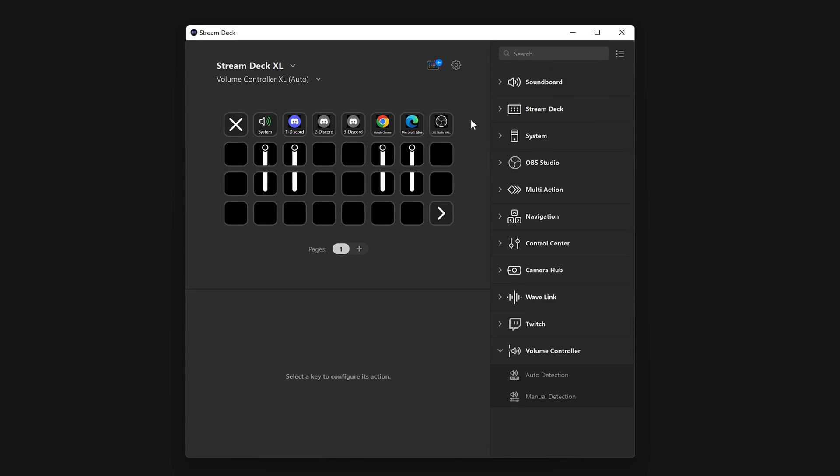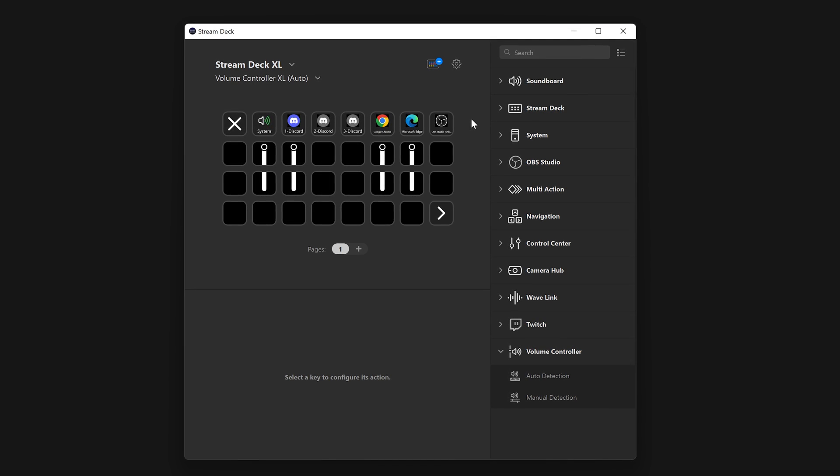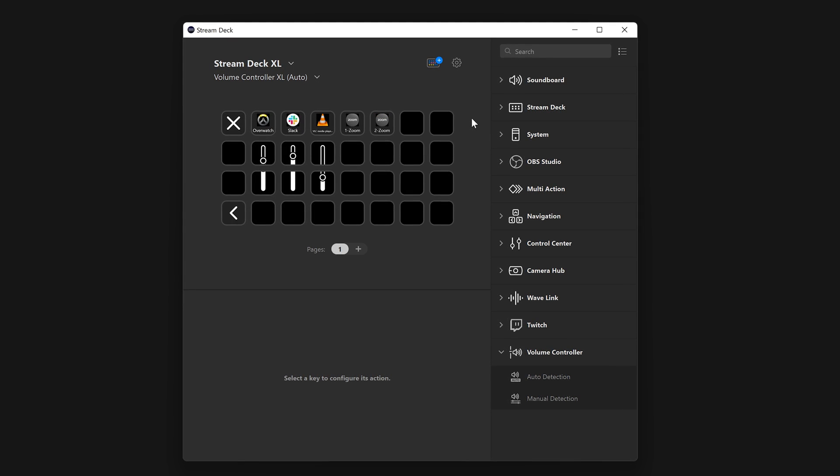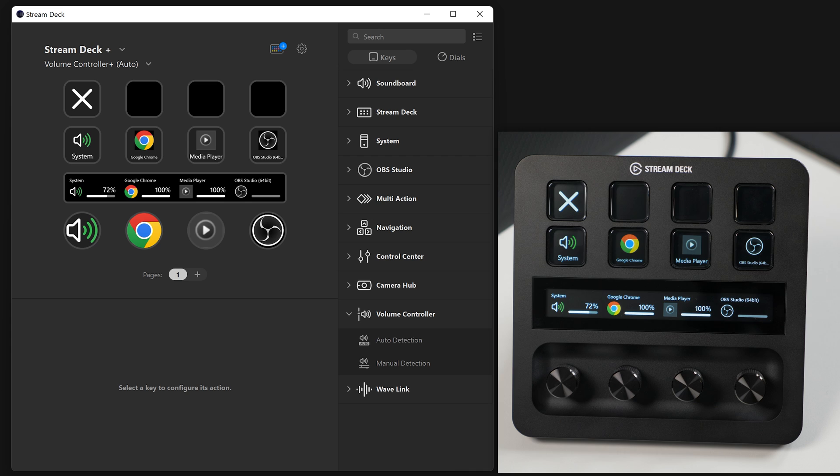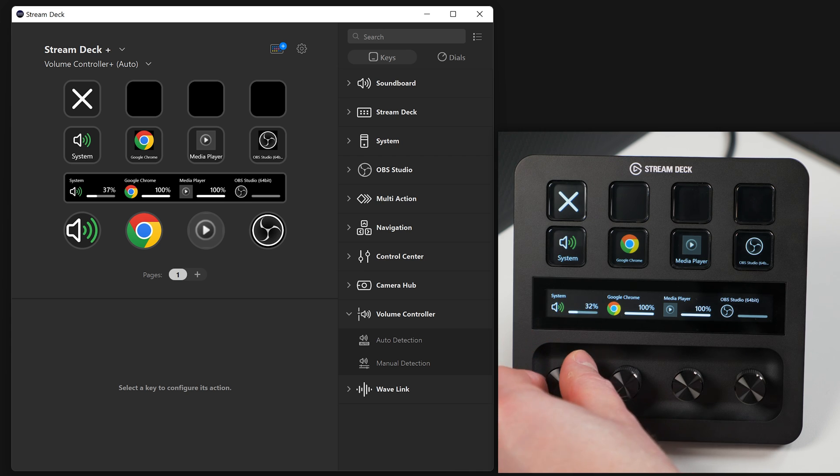Stream Deck XL will show more apps at once due to it having more LCD keys. And the automatic profile will make use of Stream Deck Plus' dials as well.